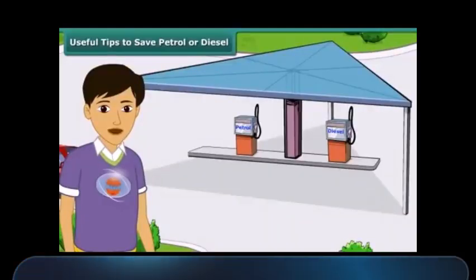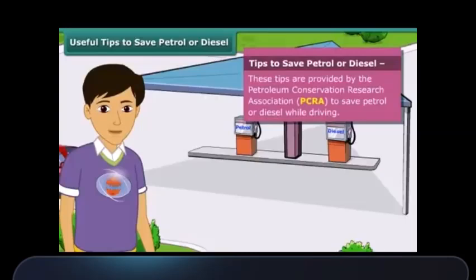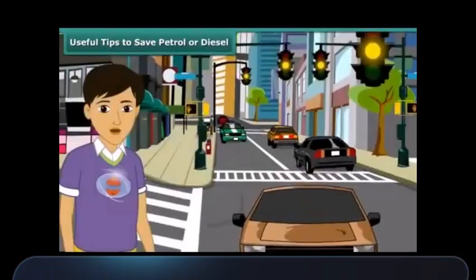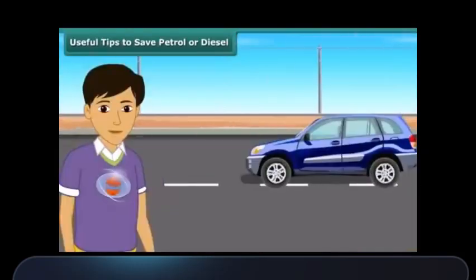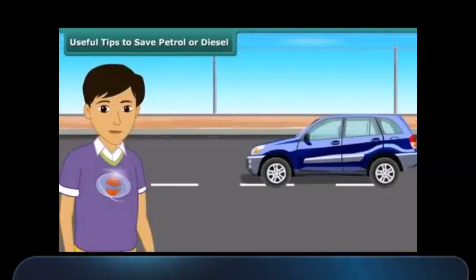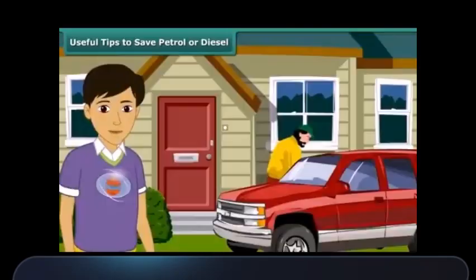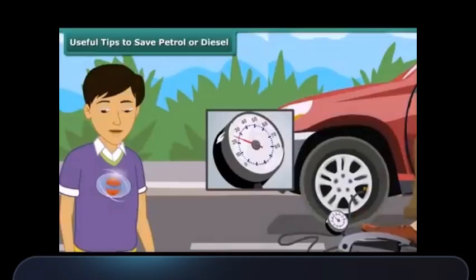As we know, petrol and diesel are exhaustible resources — the amount in nature is limited and will deplete one day. It is important to use these resources carefully. Here are a few useful tips as advised by the Petroleum Conservation Research Association, PCRA: switch off the engine at traffic lights or traffic jams; drive at a constant and moderate speed; and ensure regular maintenance of the vehicle and correct air pressure in tires.